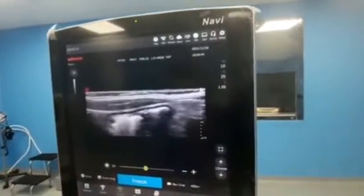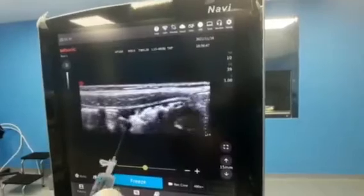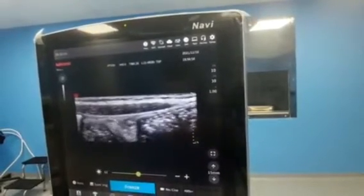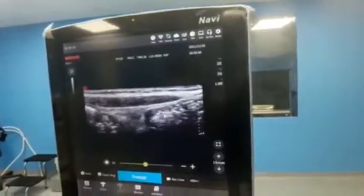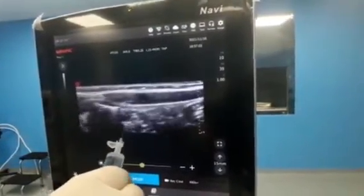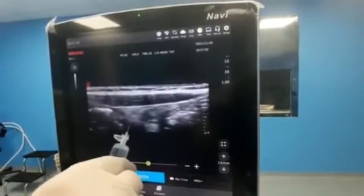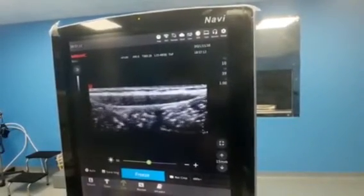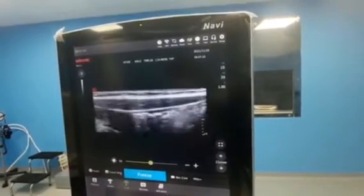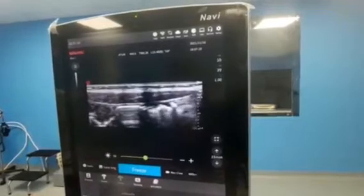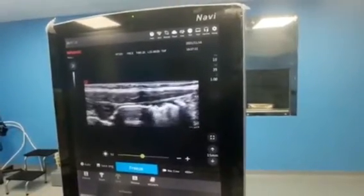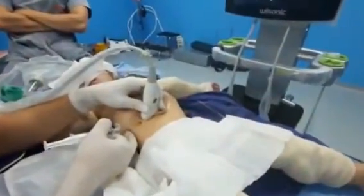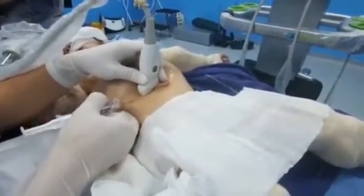It's very interesting to perform this block for abdominal surgery. We need to introduce the needle in the posterior aspect of the muscle because the nerve lies in this area. If we make the injection in the anterior aspect of the muscle, you cannot obtain good analgesia.